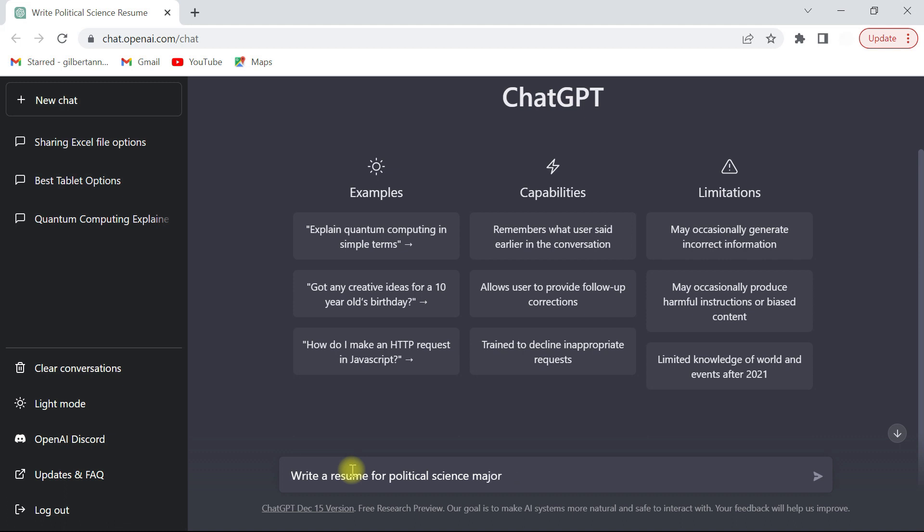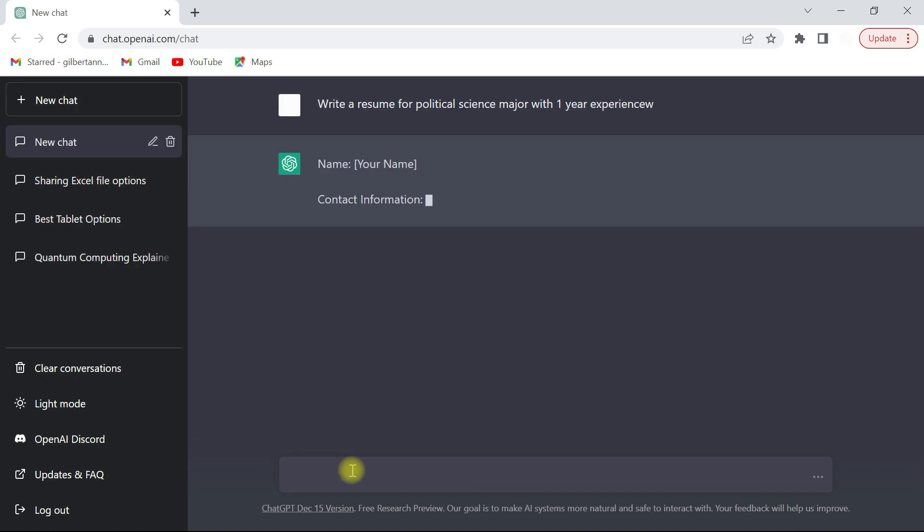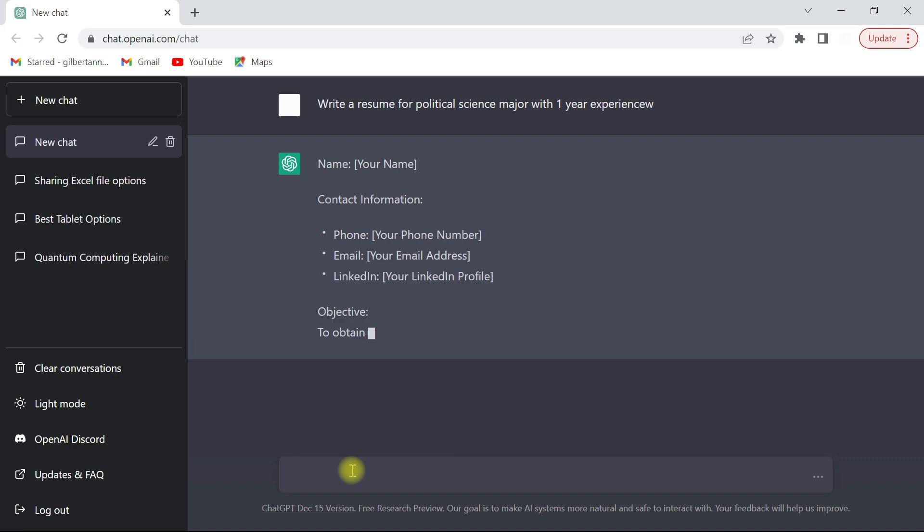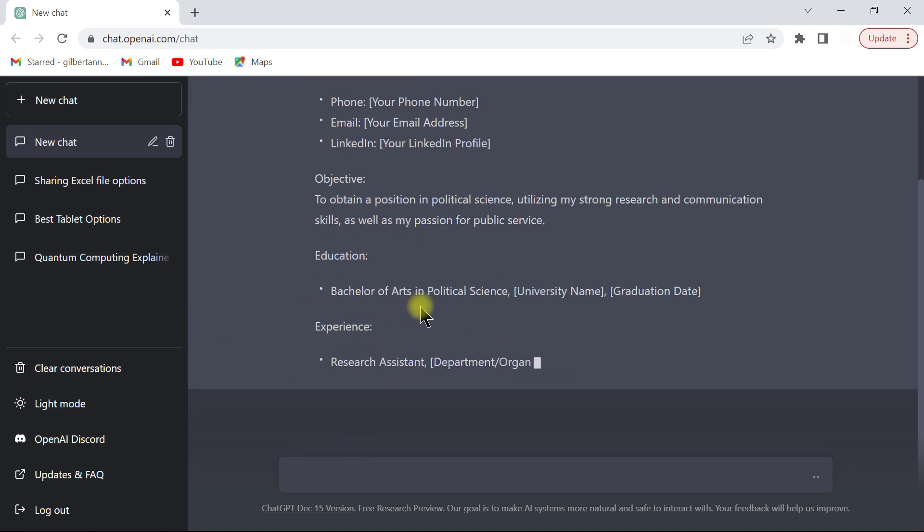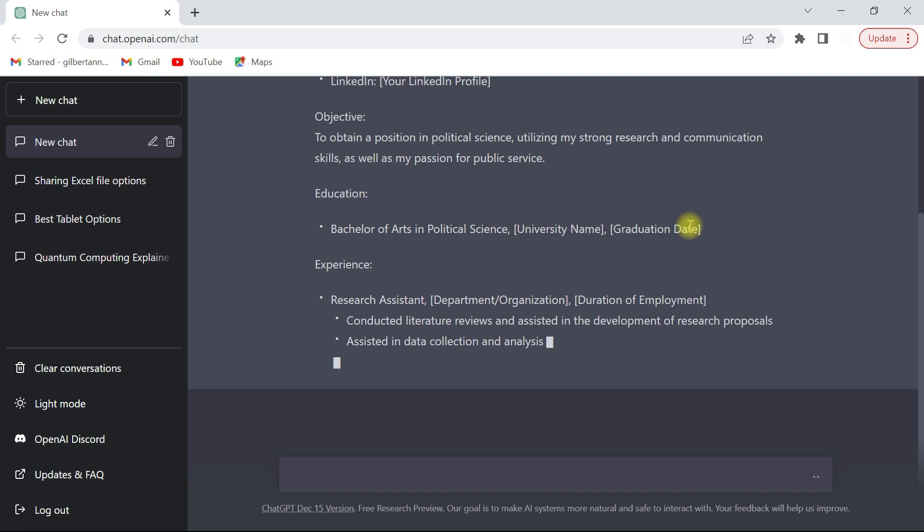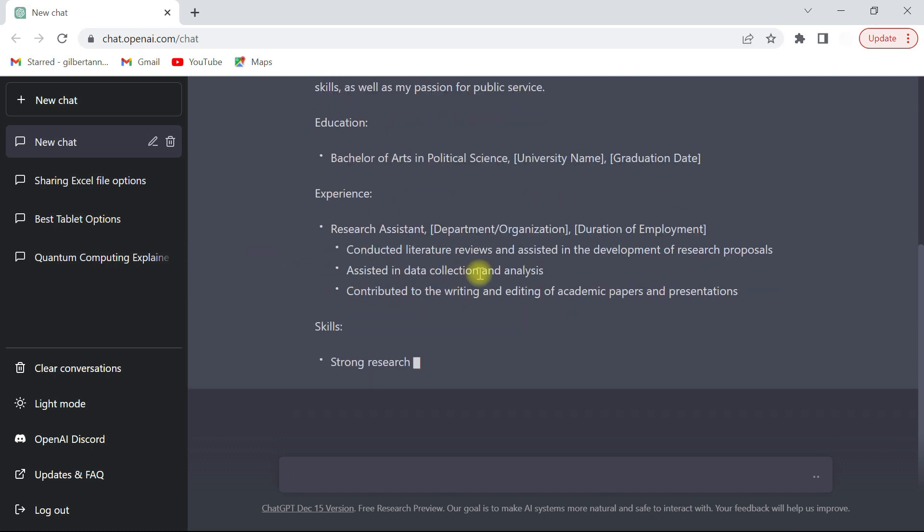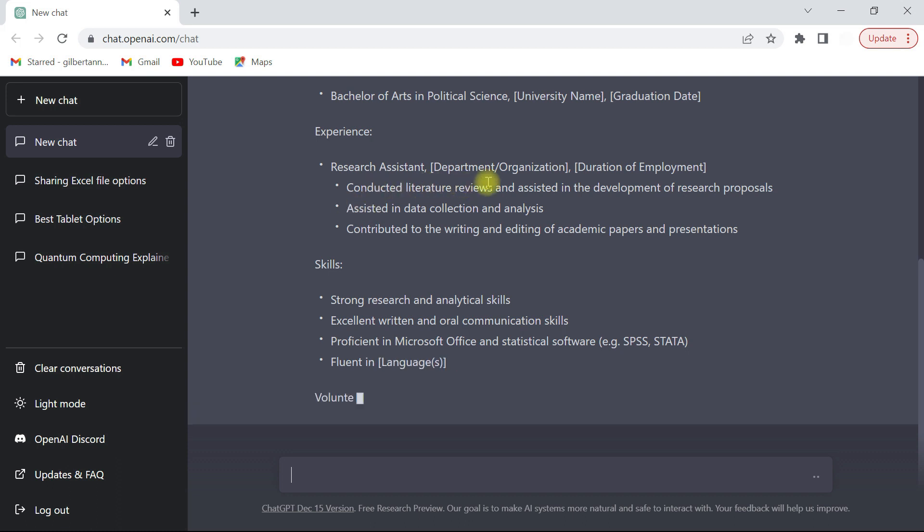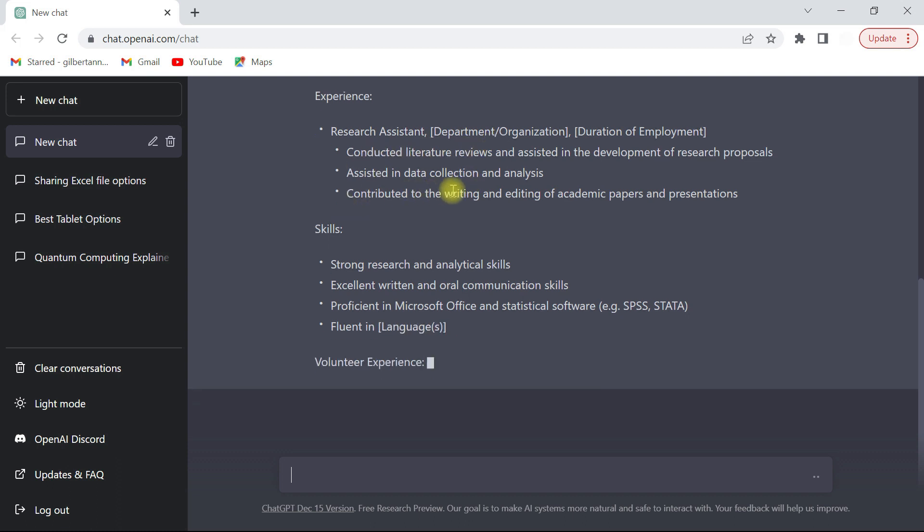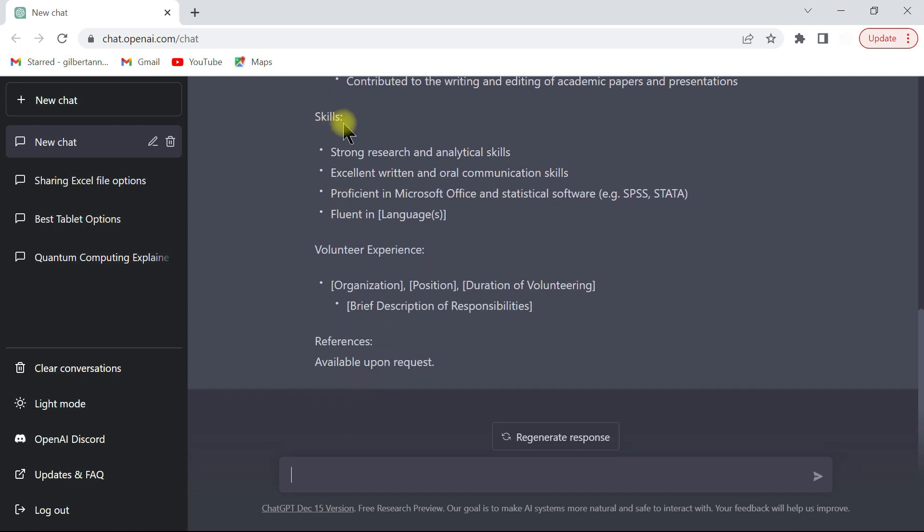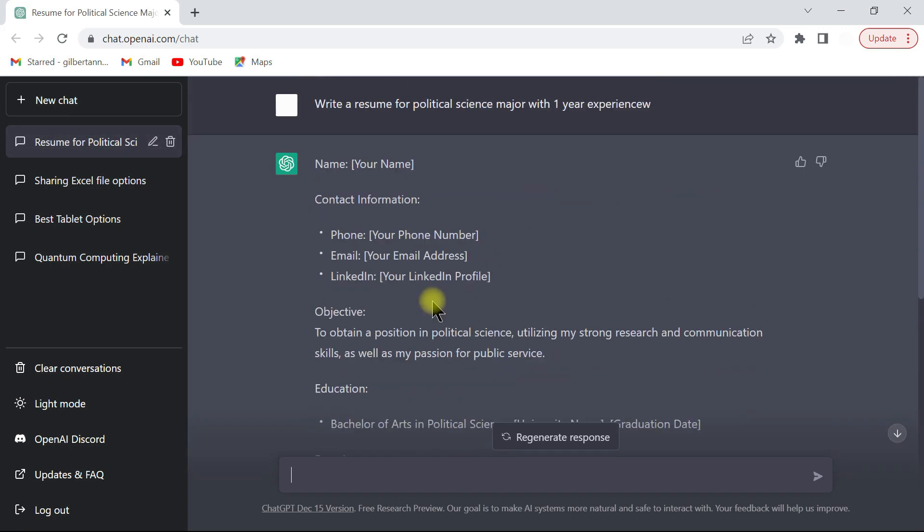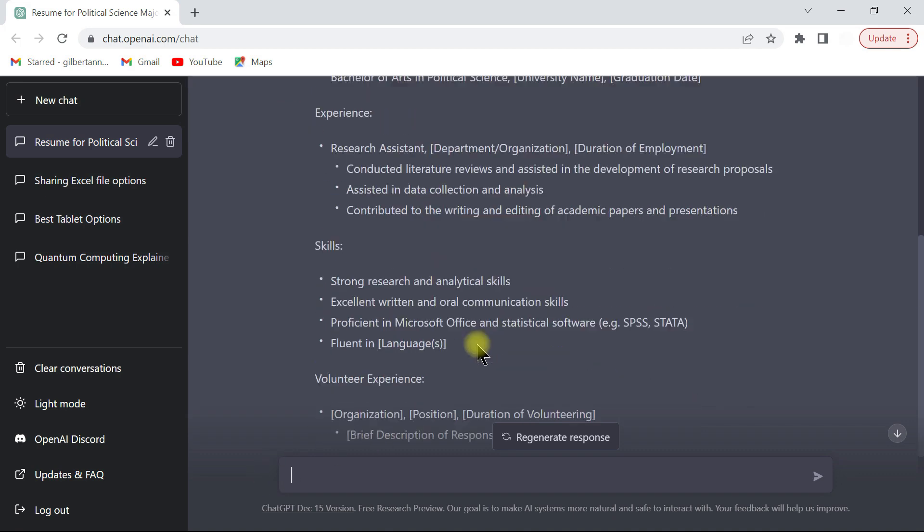I'm going to say with one year experience, okay. And it will just come in and write something for you like the name, the objectives, the education, and then it gives you a sample, and then research assistant, and it puts stuff in here for you. And then skills, put that in. Now what happens is this is too generic. You can actually make it more specific.